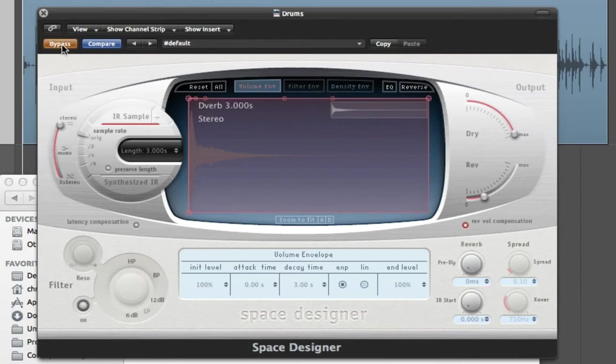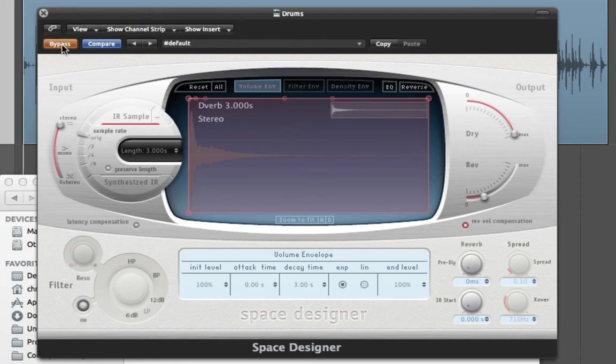So if we bypass that and listen to it dry. And this is it with the reverb we just captured.